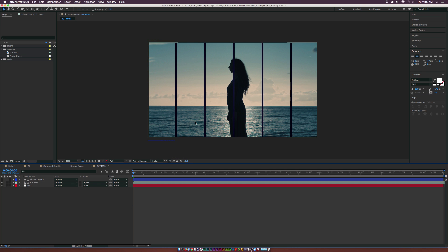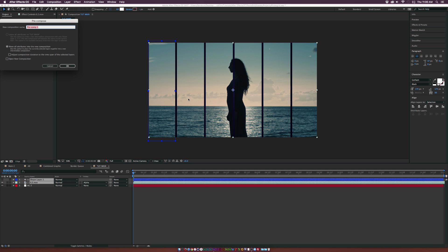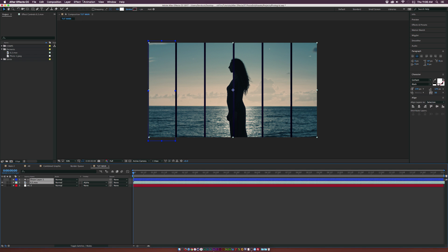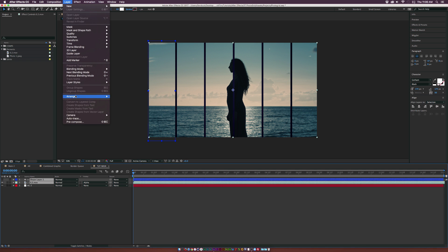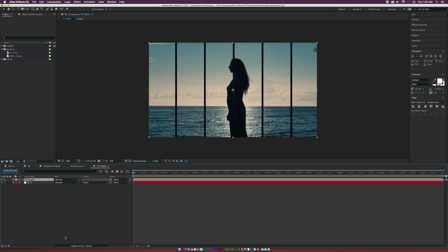Now select both of these layers, the grid and the shape layer, and we're going to pre-compose it by going up to Layer, Pre-compose. We can call it Images or Placeholder, and click OK.